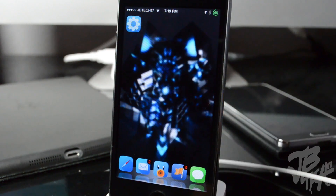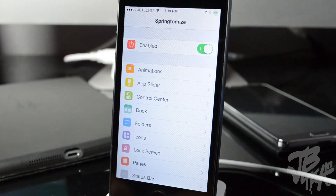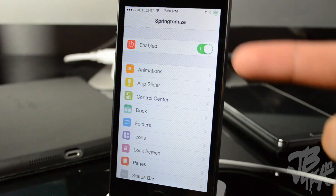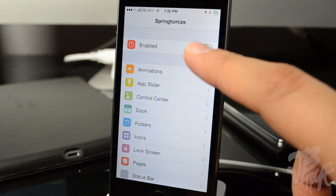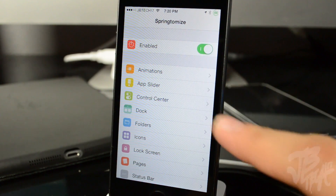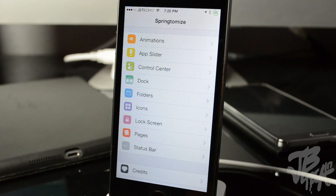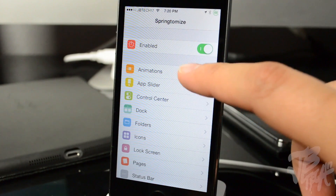Once you download Springtomize 3 you can launch the app or go into your Settings and scroll down to Springtomize 3. First, of course, you'll have to enable it. The available categories are: animations, app slider, control center, dock, folders, icons, lock screen, pages, and status bar. Let's quickly run down through these.